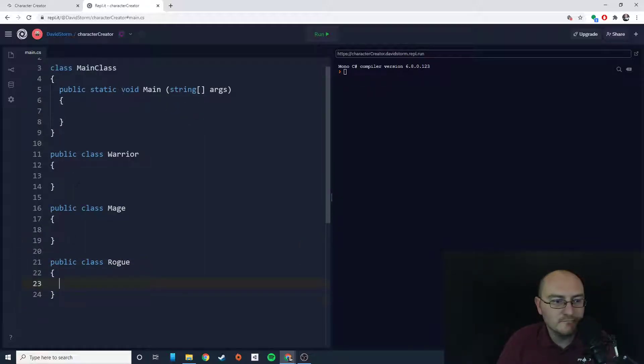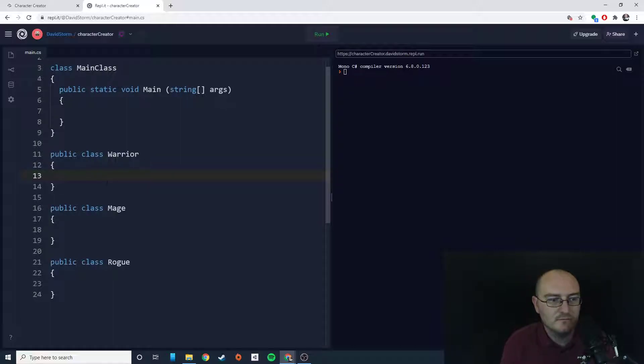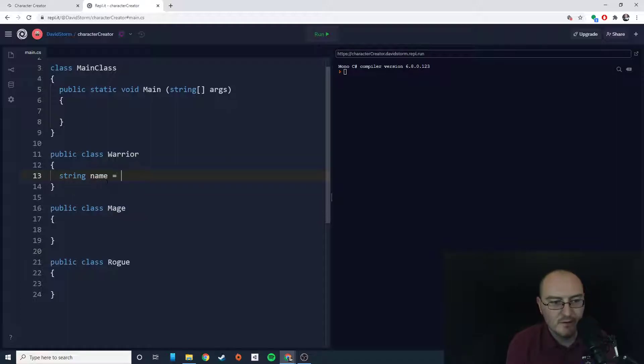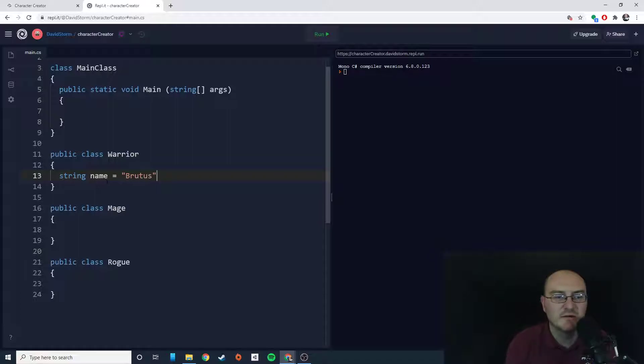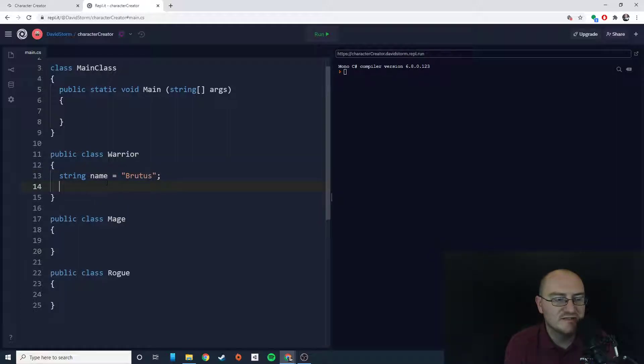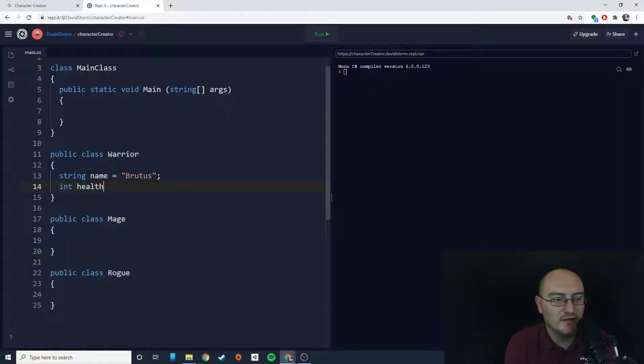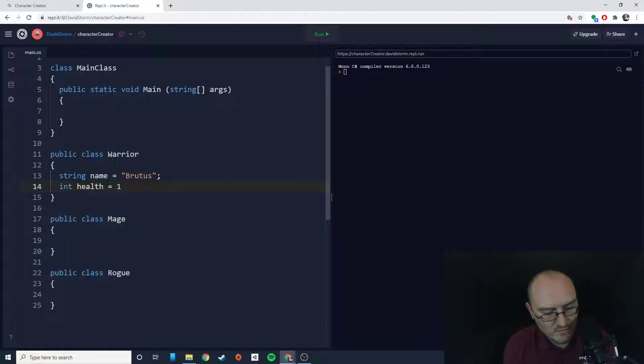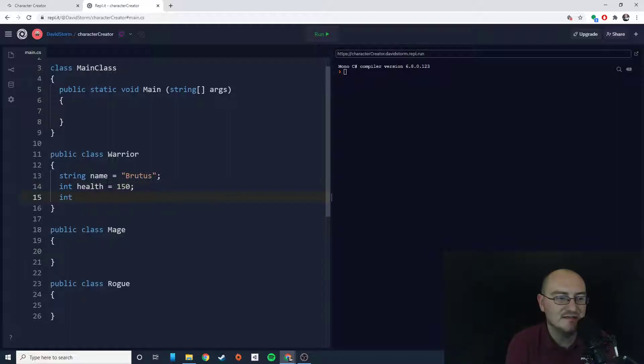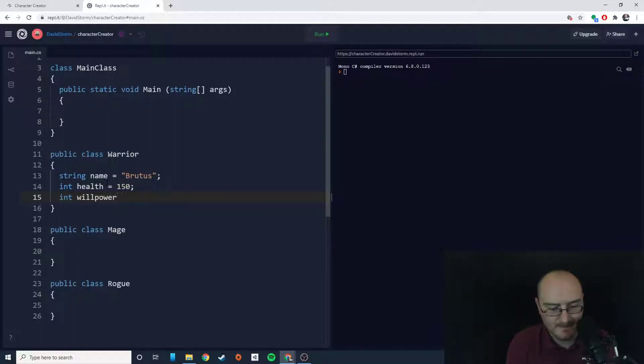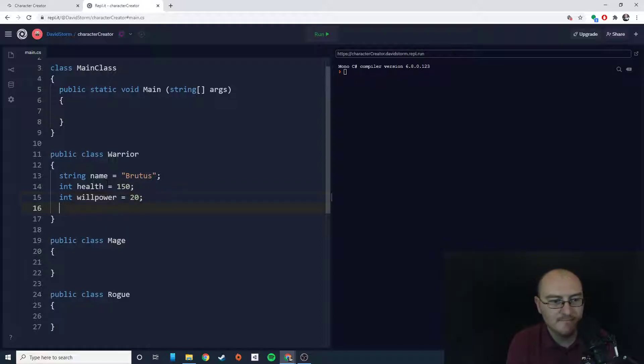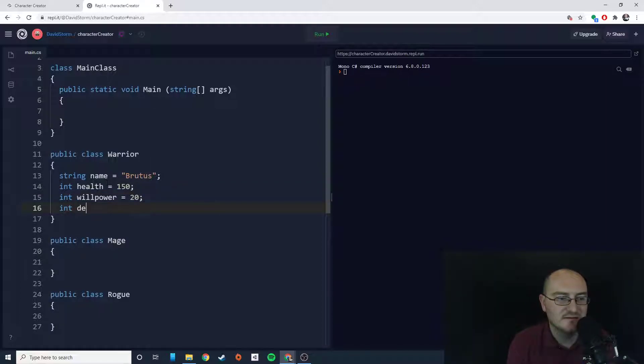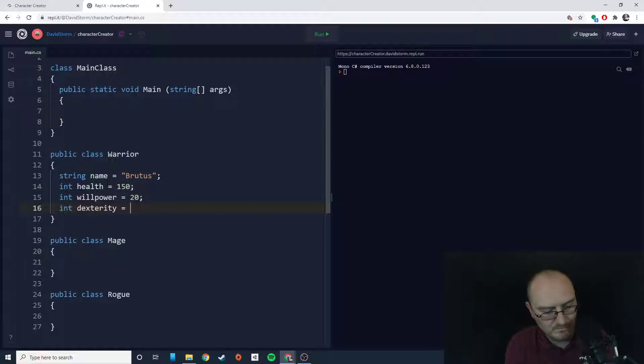Now inside of these we probably want some information. Let's do a string name. My warrior's name is going to be Brutus. Let's do int health equals 150. We'll say int willpower equals 20 and int dexterity equals 50.